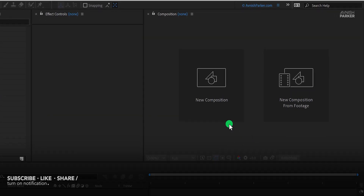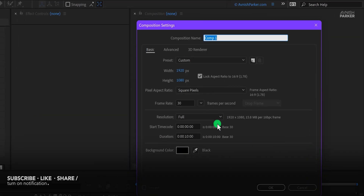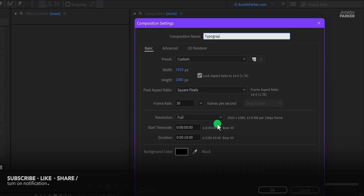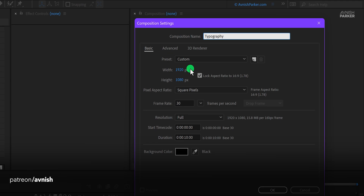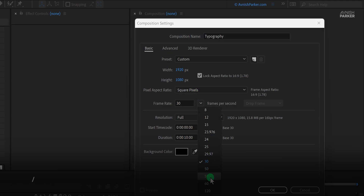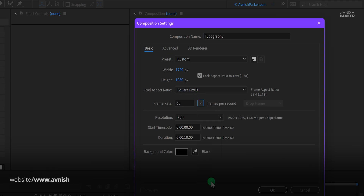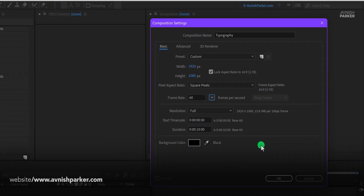Open After Effects and create a new composition. I am calling it Typography. As always, I'm using the 1920x1080 resolution, but this time I am using a frame rate of 60. Also, my duration is 10 seconds longer.